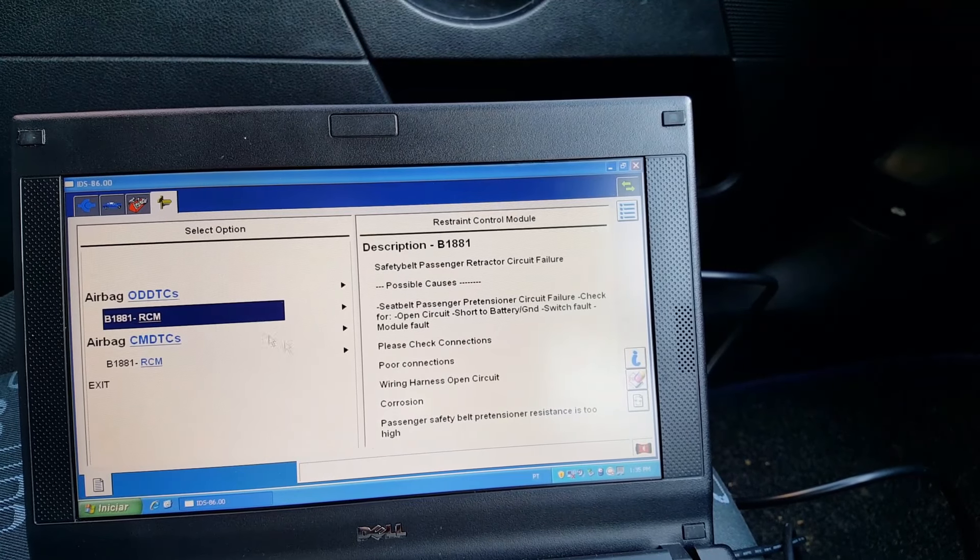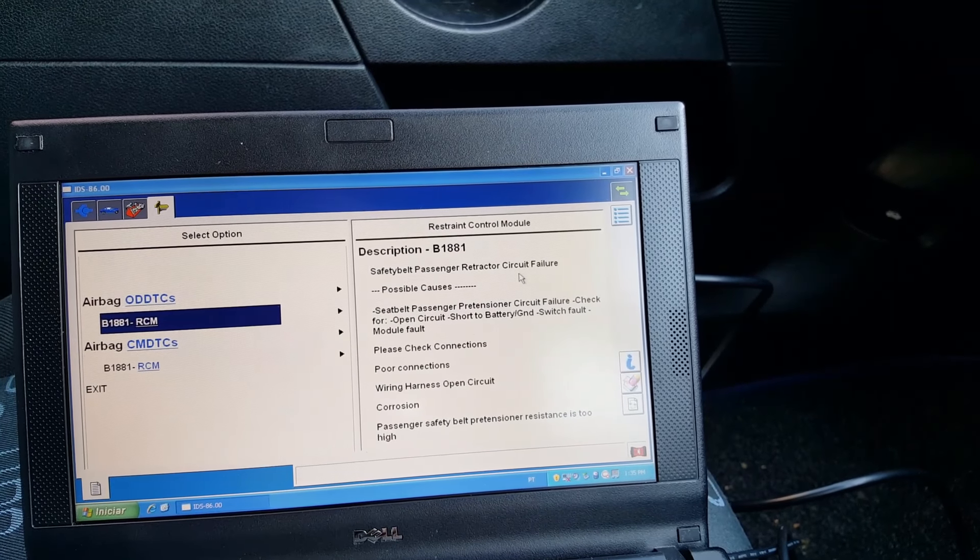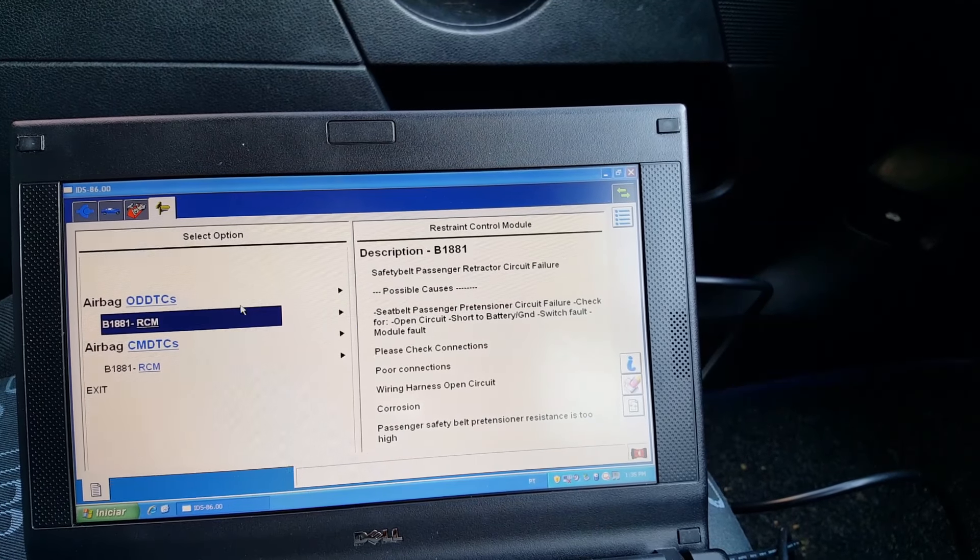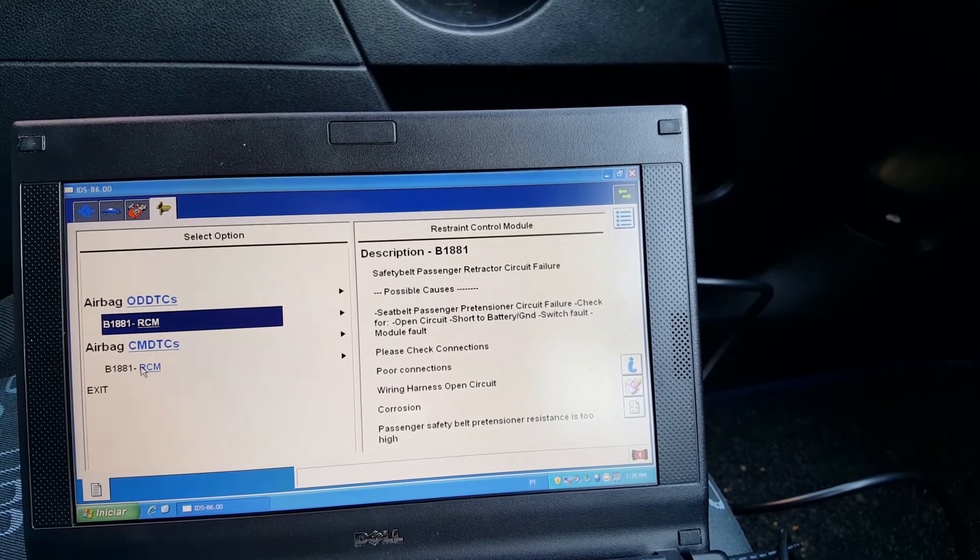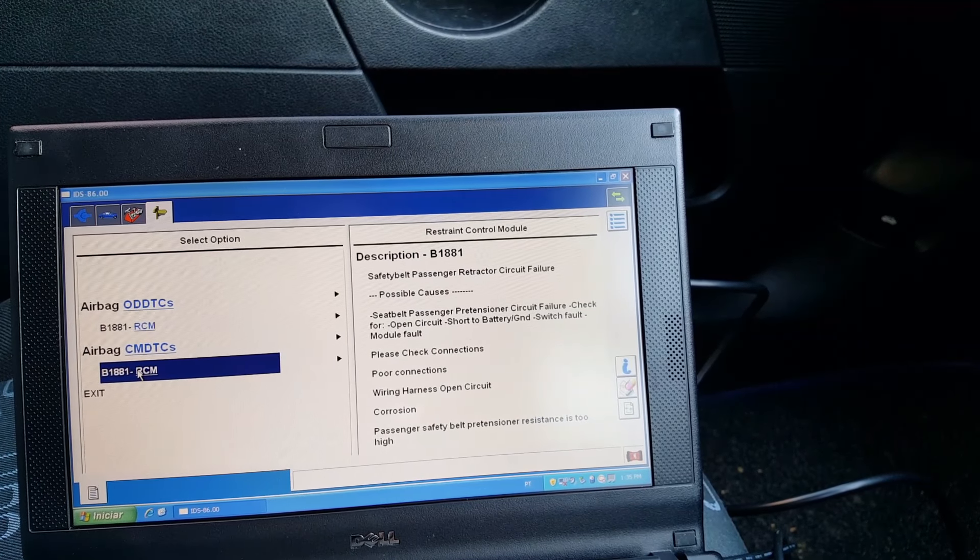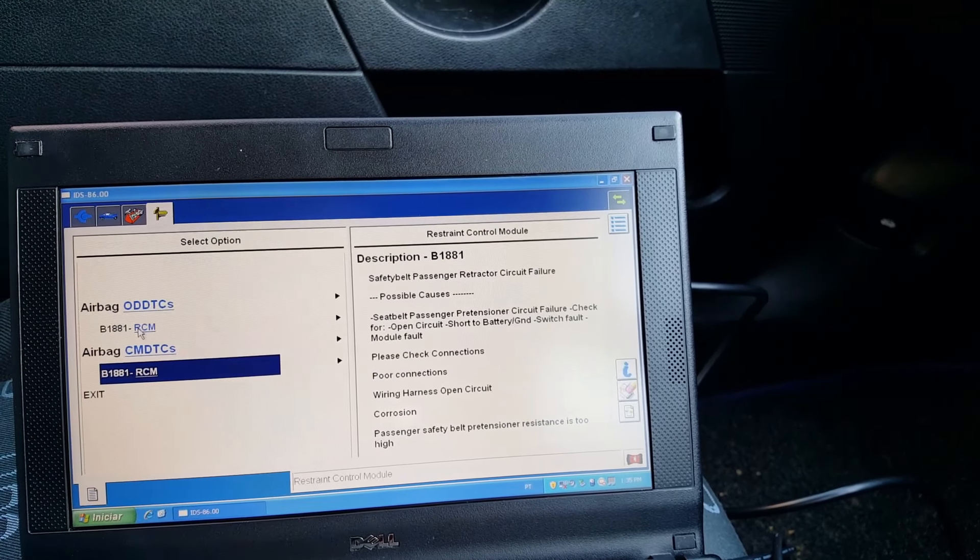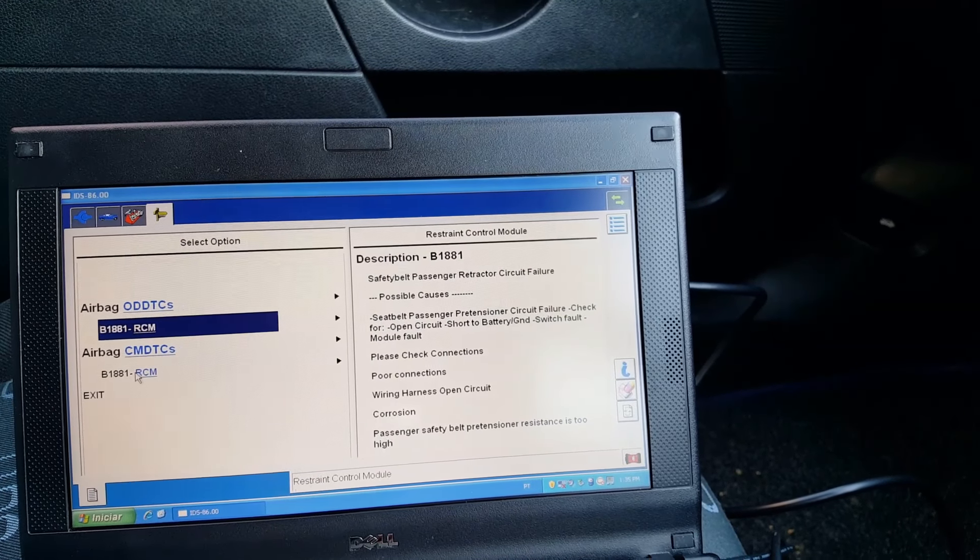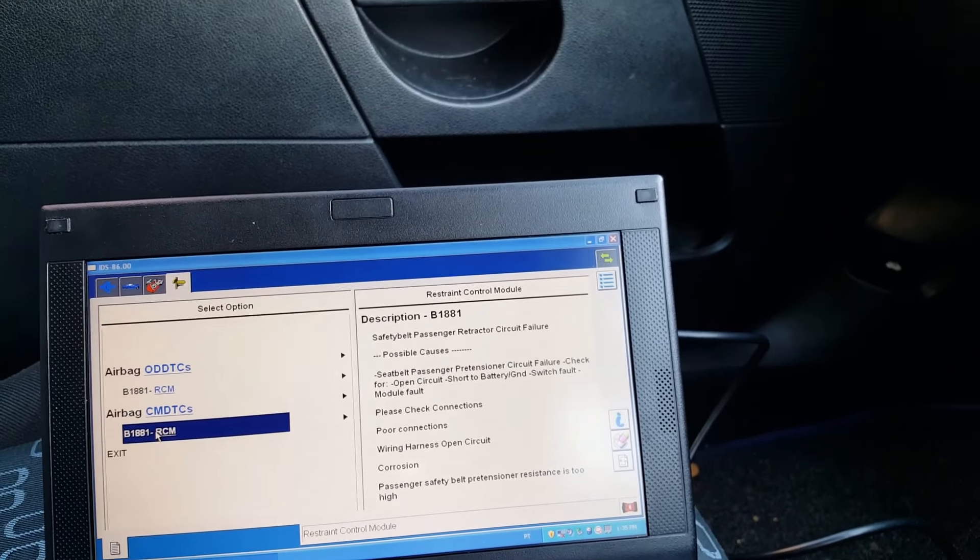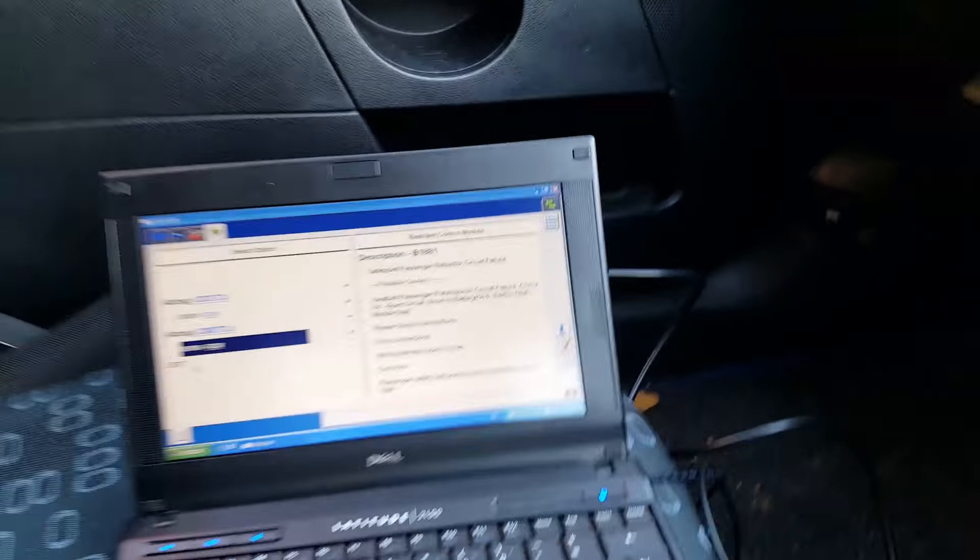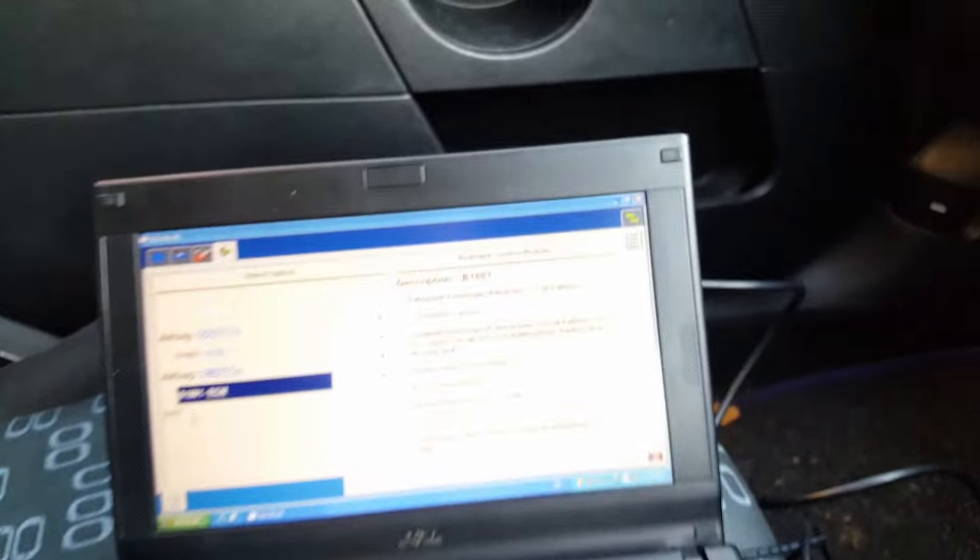Okay, so we have a retractor circuit failure, so that's the tensioner. And that one is the same. Oh, sorry, they are both same codes. So that's the problem. So I believe it's going to be something with that module underneath here by the sounds of it.